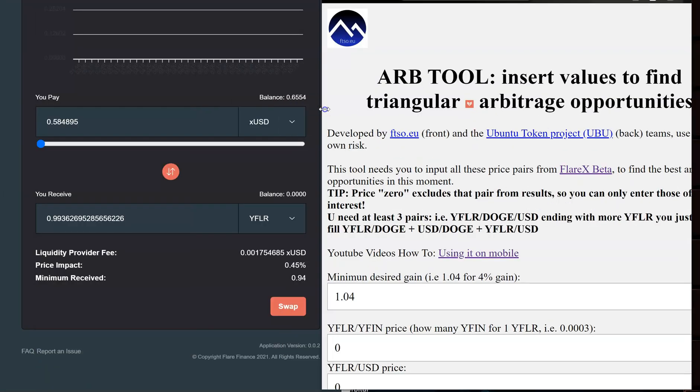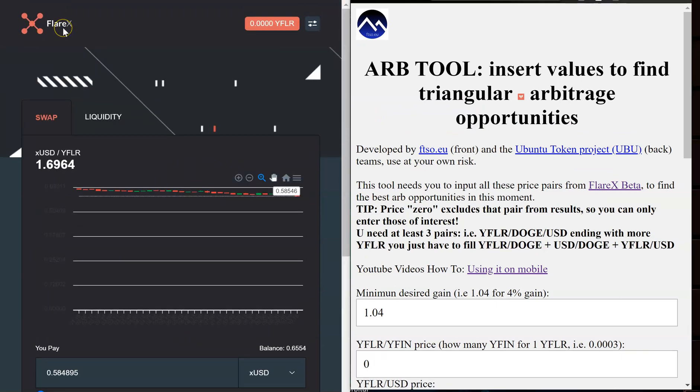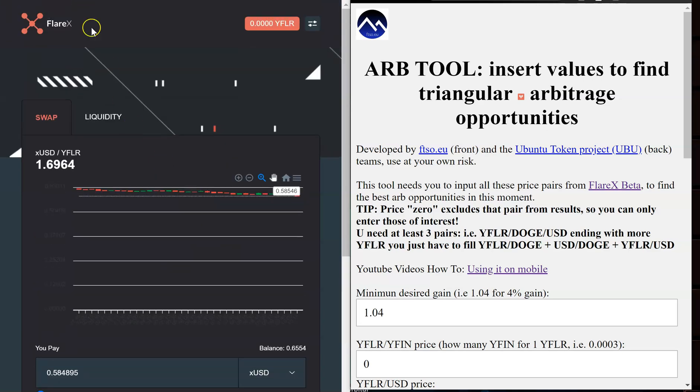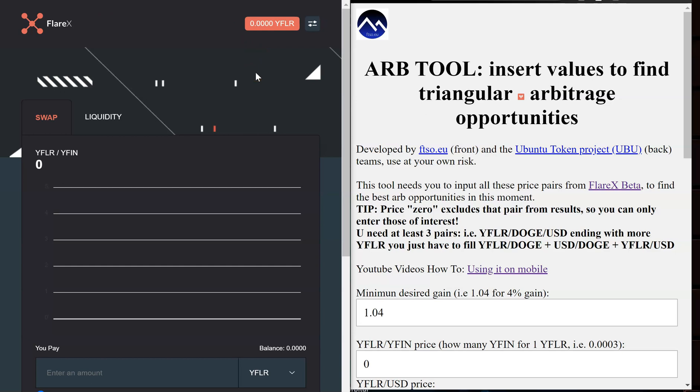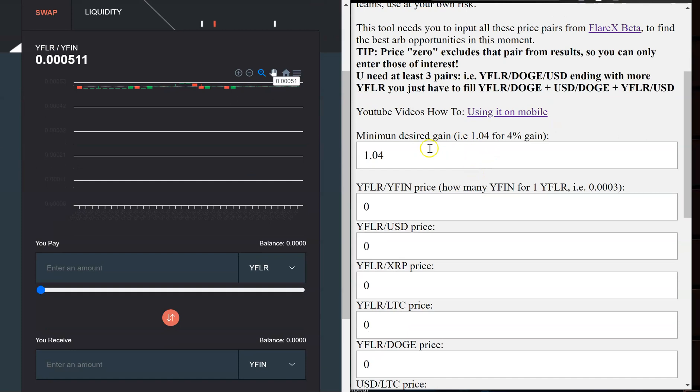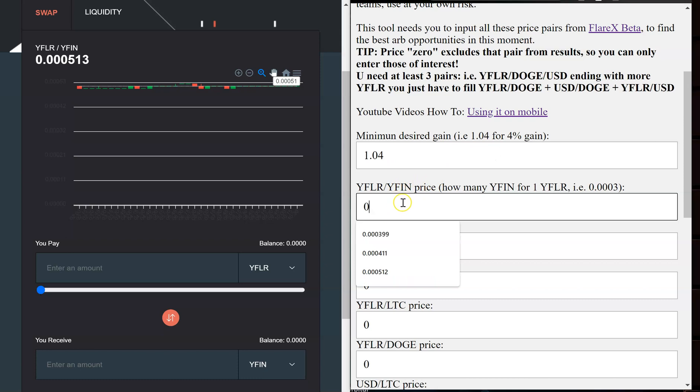So I'm going to go ahead and swipe this over here and on this side I already have Flarex up. So what I'm going to do here let me refresh my page. Now over on this side you see where it says minimum desired gain for example 1.04 for four percent gain. You can adjust this if you want. I don't know if that really matters or does anything but there's no need to because we're not going to make a trade unless we know for sure that we're going to make money on it.